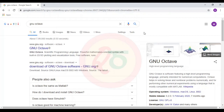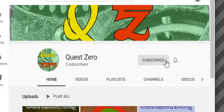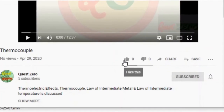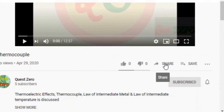Let us see how Octave can be installed in Windows. Don't forget to subscribe and press the bell icon for continuous updates on the channel. And if you like the content, do like and share the video.